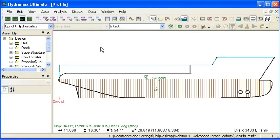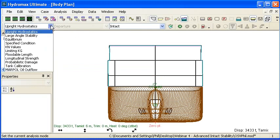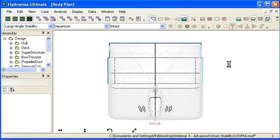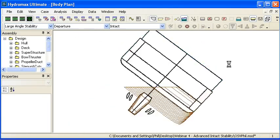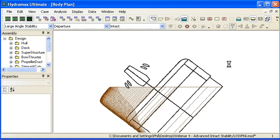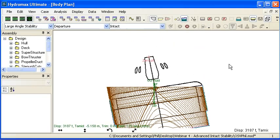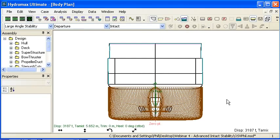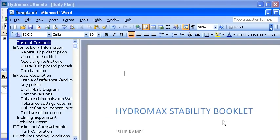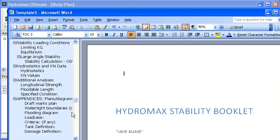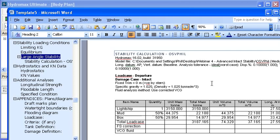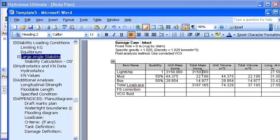If I go back to Hydromax and switch to a large angle stability analysis and run my large angle stability analysis from 0 through to 180, we'll see when we go back to Word now that it's generated a stability book here. And if I go down now to the large angle stability section, my large angle stability data has been inserted into that document.